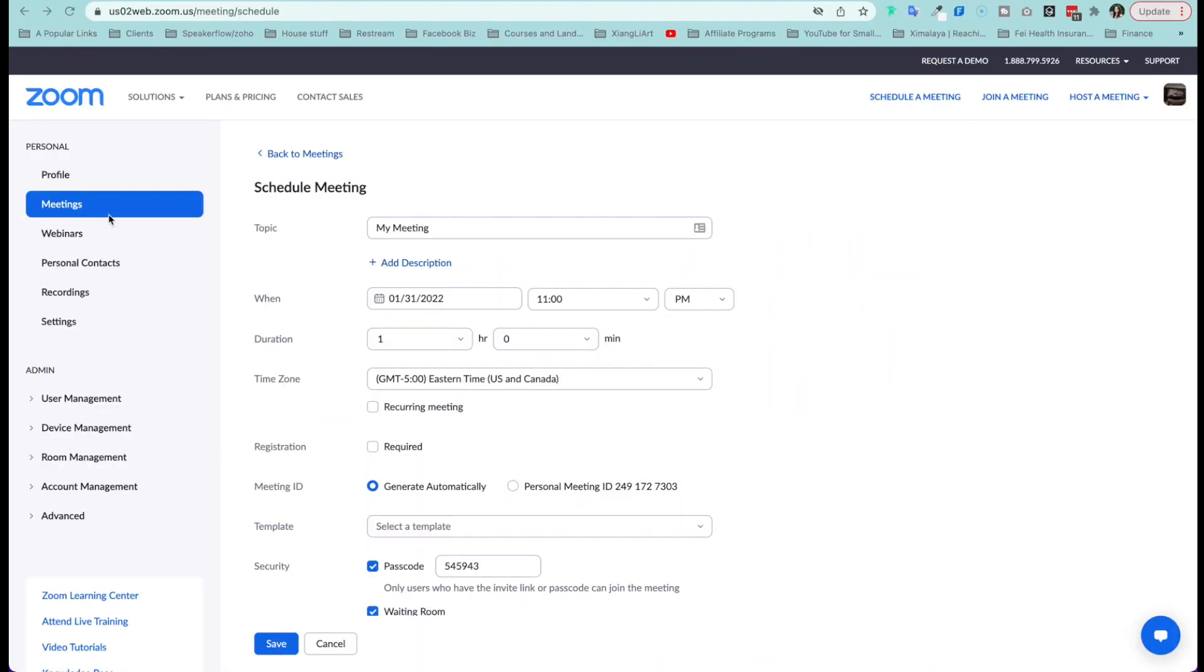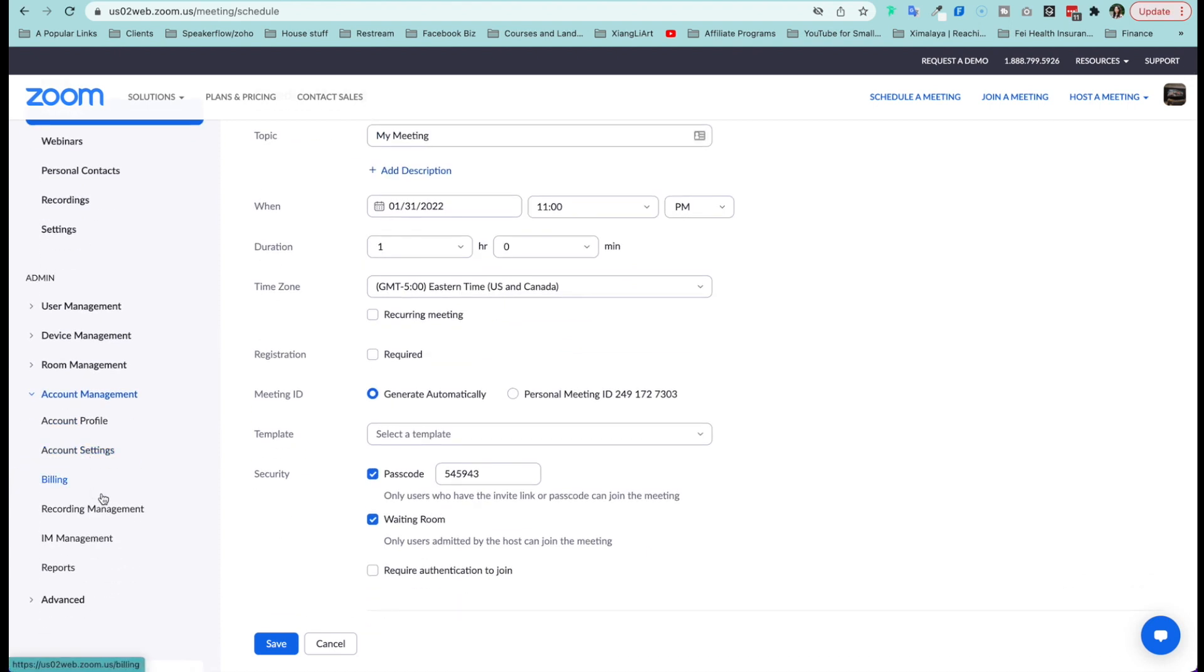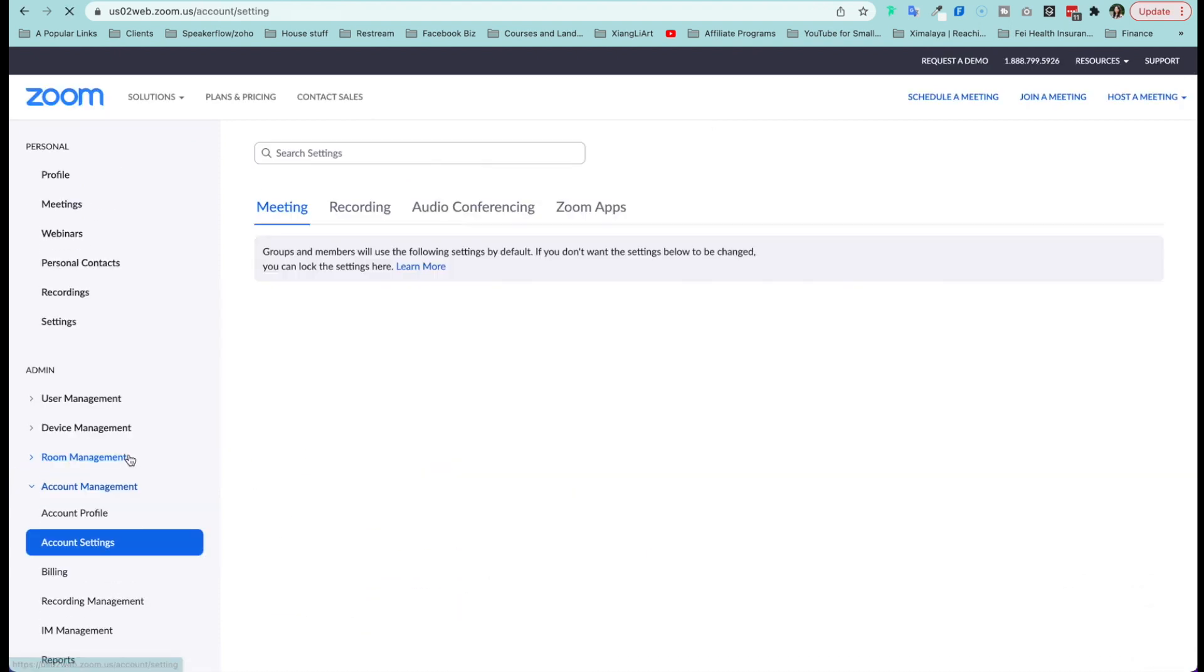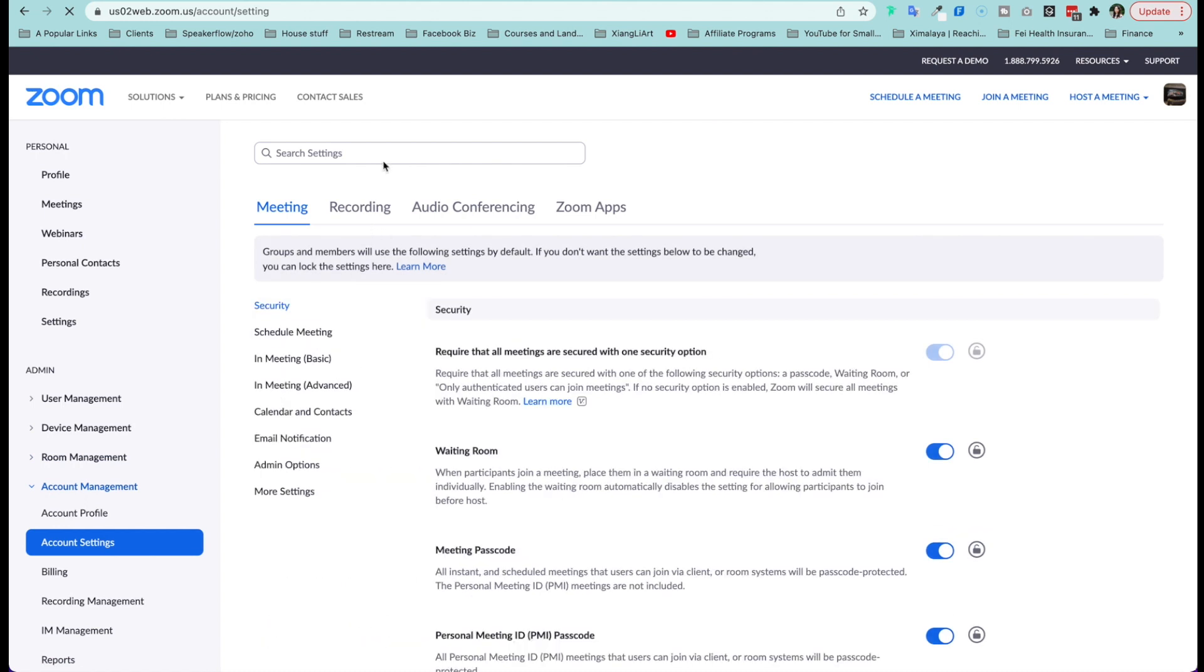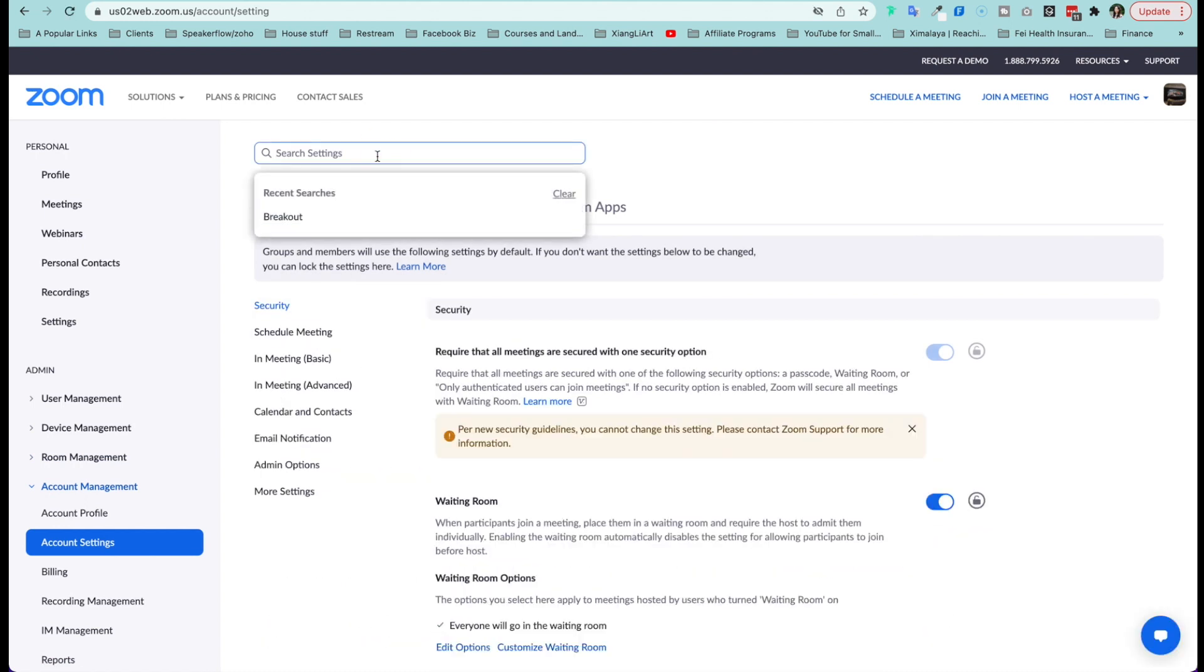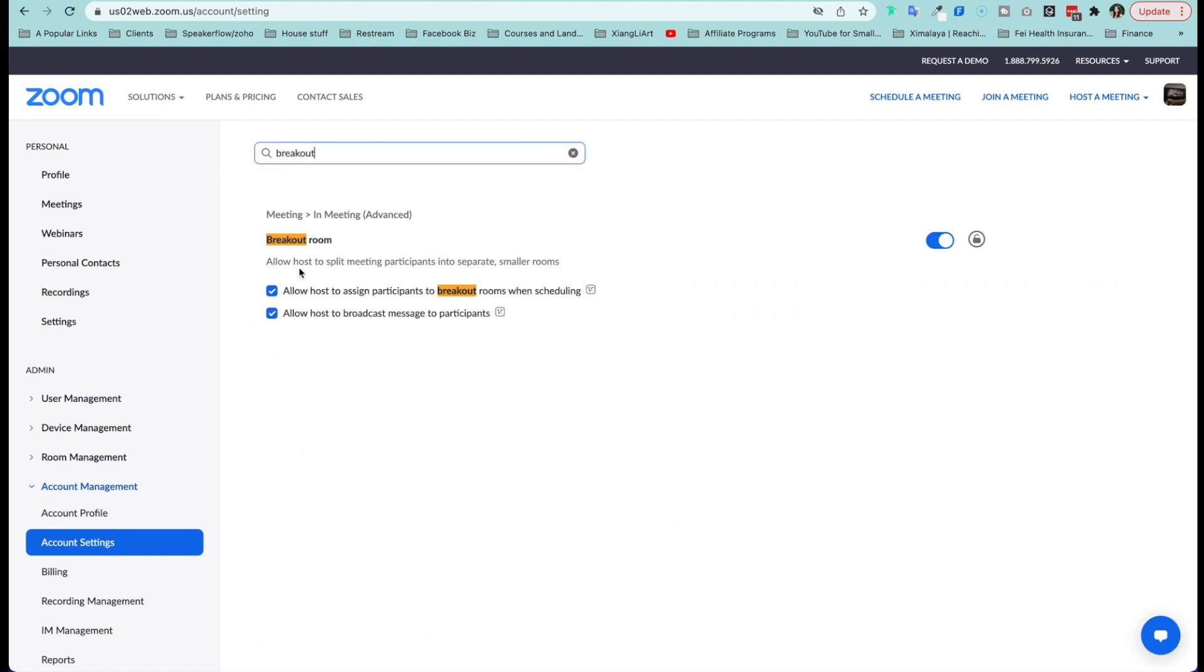So when you schedule a meeting, number one, in order to take advantage of this, you want to go into account management, account settings, and then here you can simply search for breakout. It will take you to this section here. Number one, make sure that breakout rooms are actually enabled. Then you want to make sure both of the checkmarks are on.